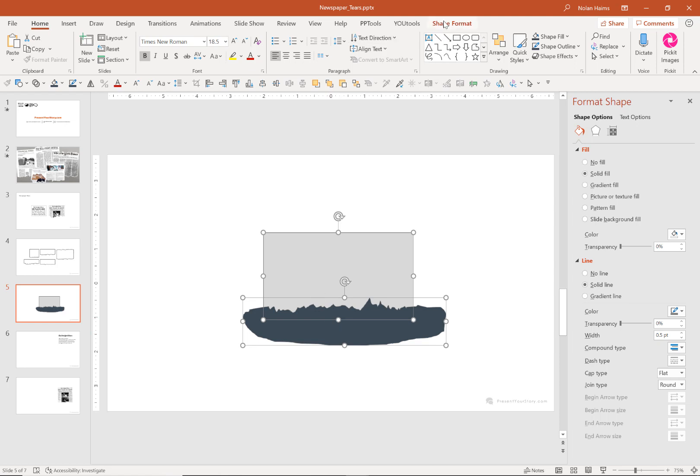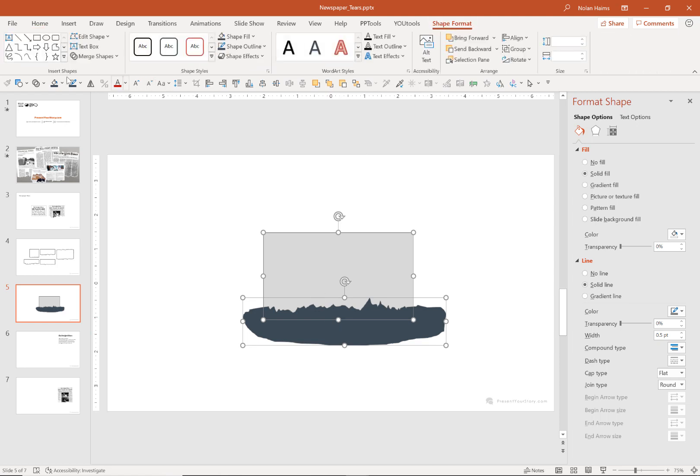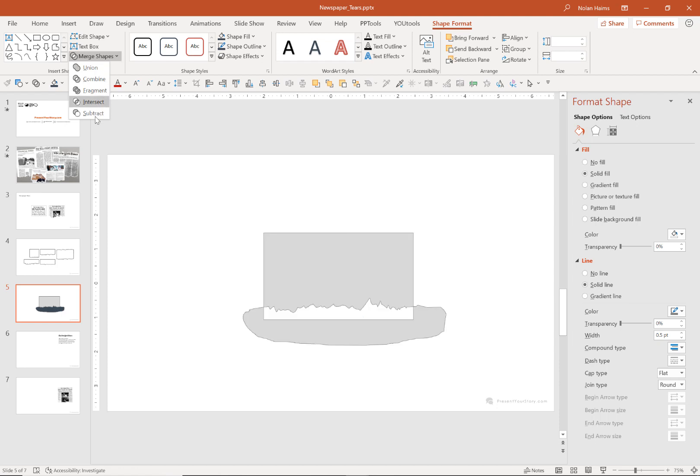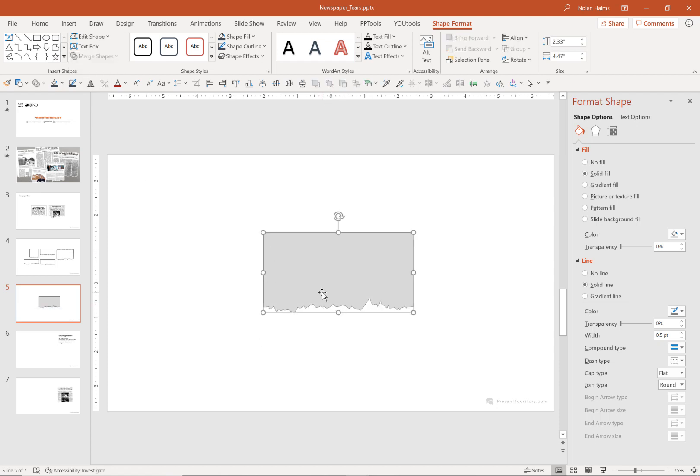Now you're all set to go to merge shapes and you're going to select subtract because we're going to be cutting out this cookie dough into our jagged shape, our little newspaper torn newspaper effect.